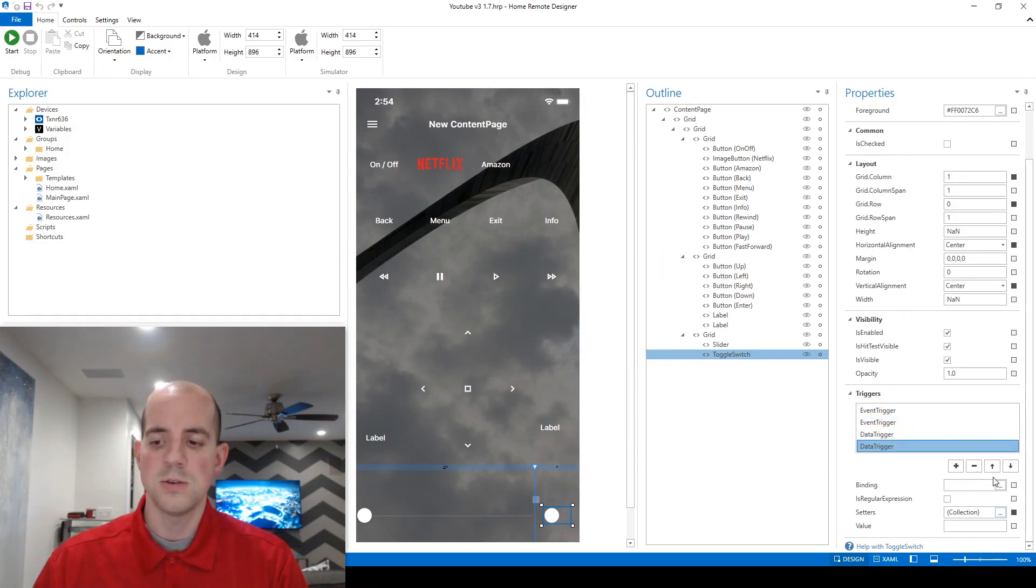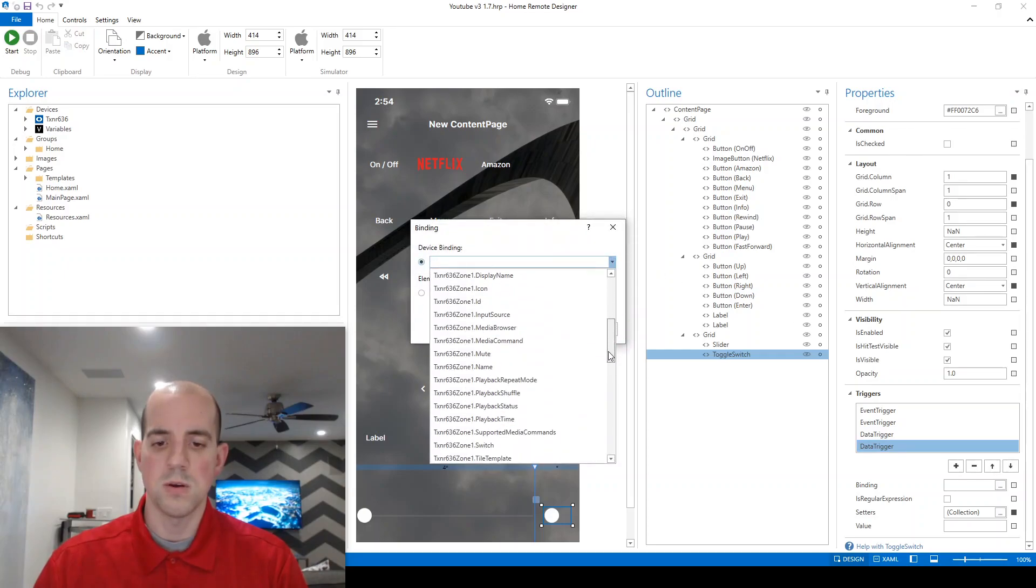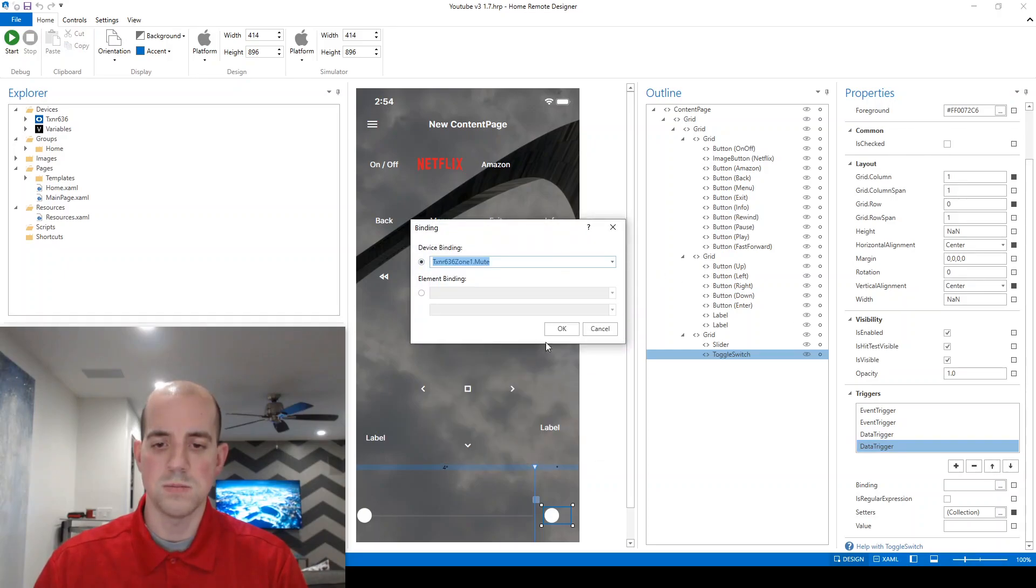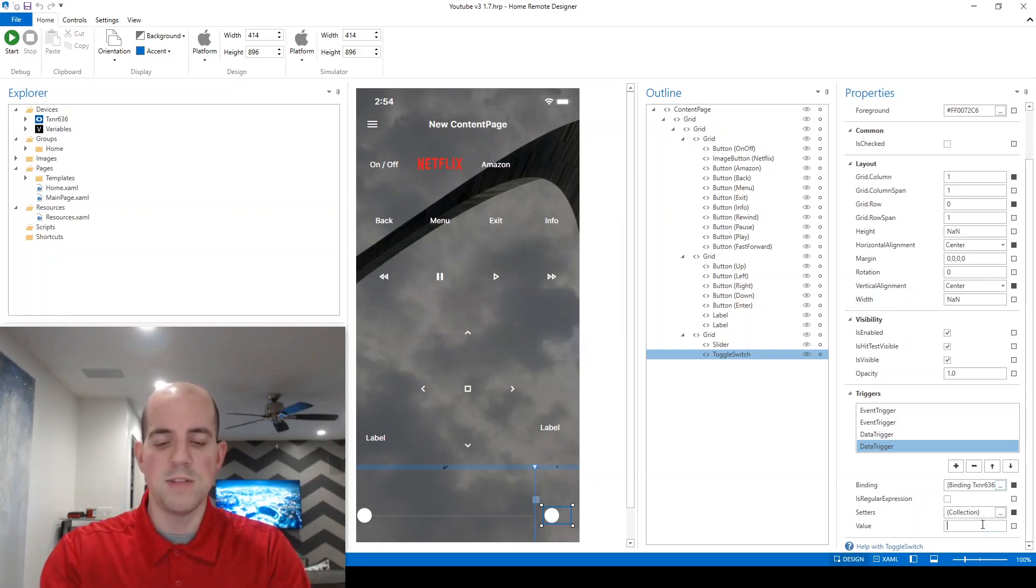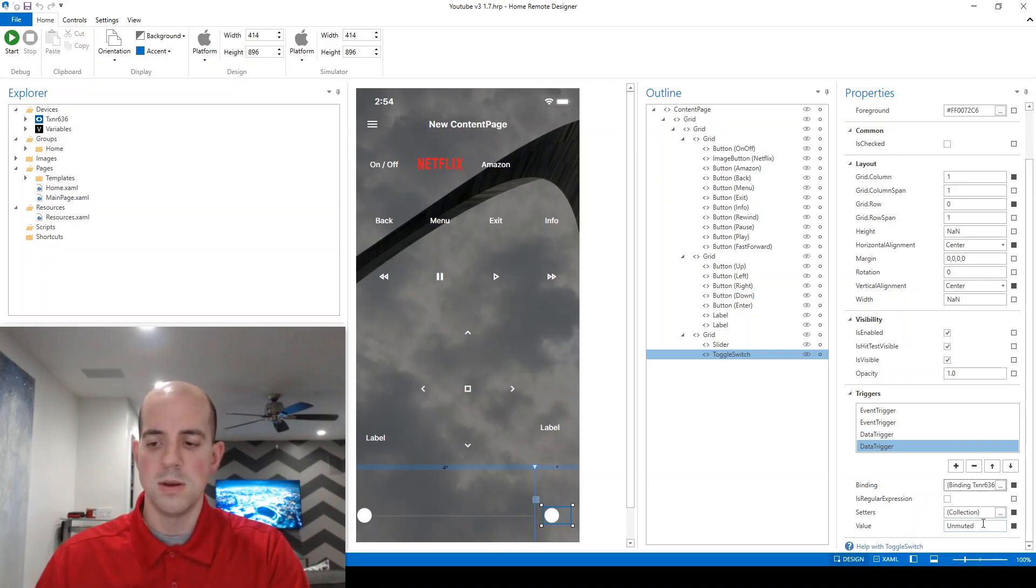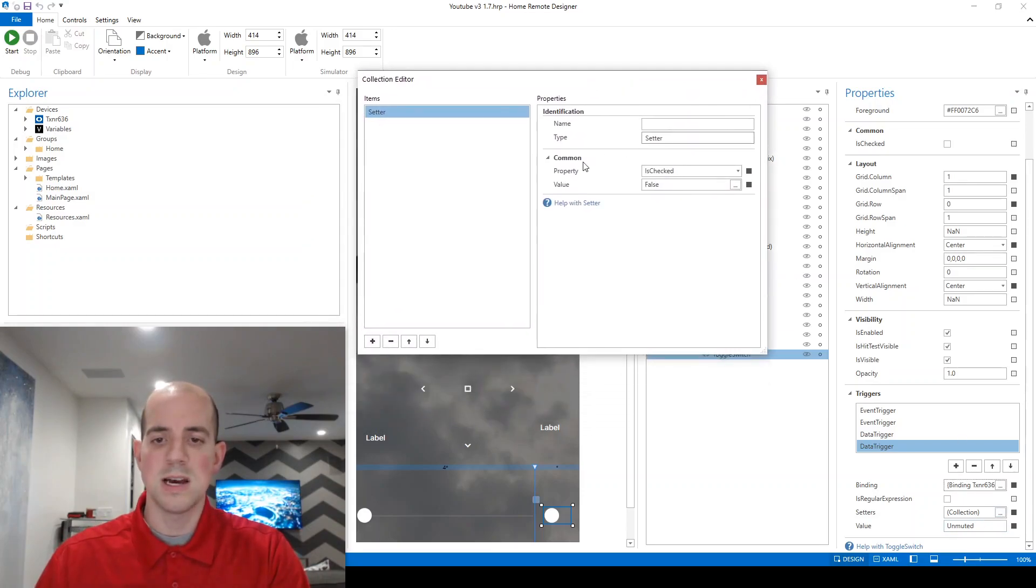And then this time, if that value happens to equal unmuted, what do I want to do? Well, I want to set, this time, the property is checked to false.